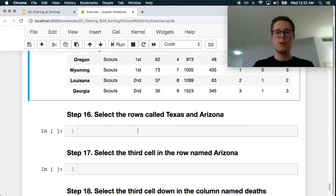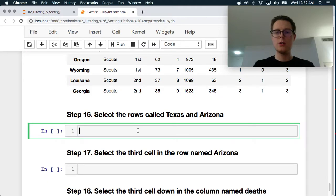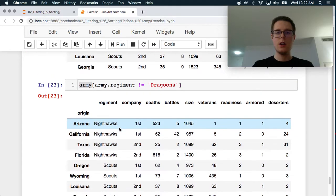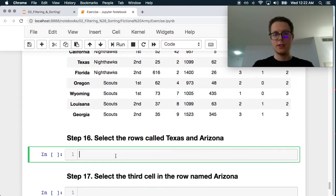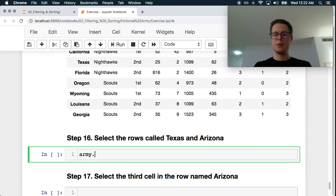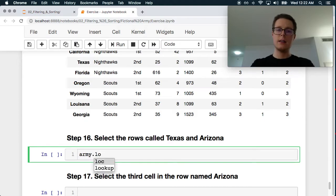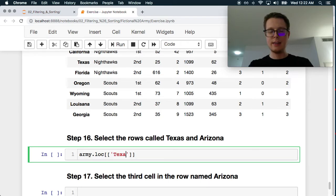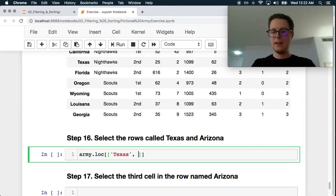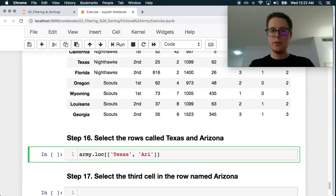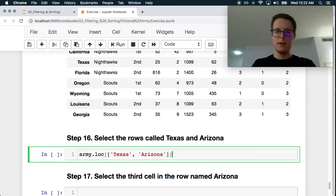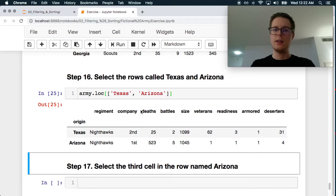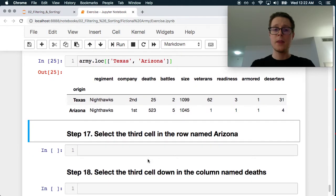Select the rows called Texas and Arizona. Okay. Once again, pretty easy. This is a great example of loc being used. So, we just go ahead and get Texas and then we get Arizona. Does this work? Yeah. Okay. Texas, Arizona.